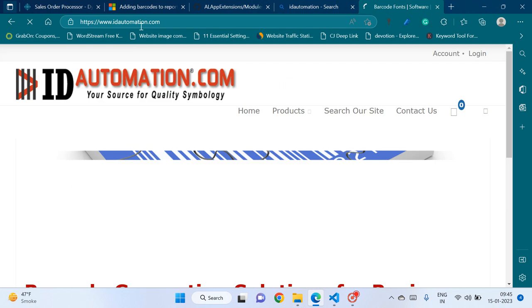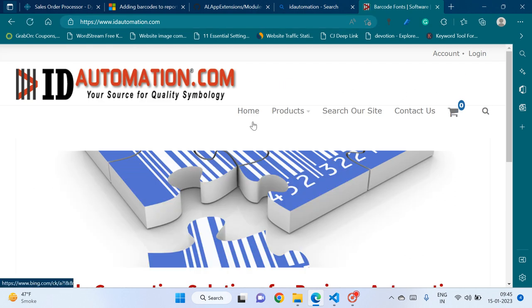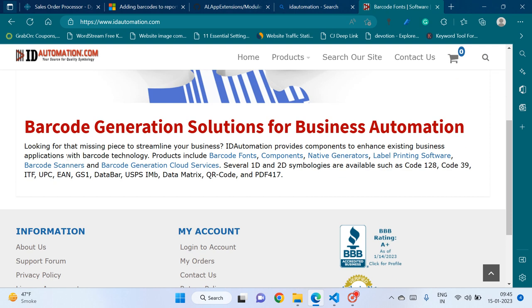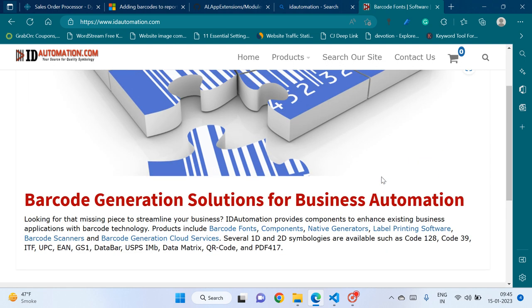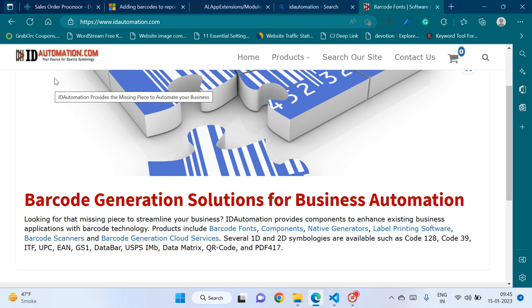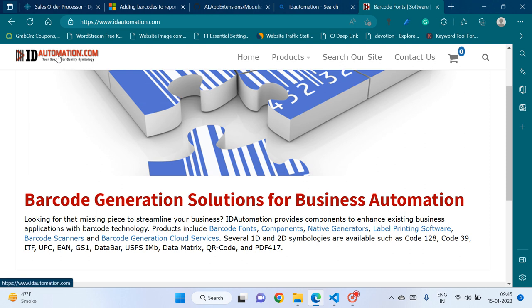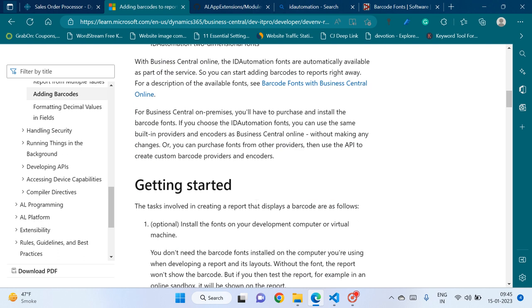ID Automation is one of the font service providers from where you can buy a subscription and download barcode fonts, QR fonts, and all sorts of barcode-related stuff. However, if you already own Business Central cloud, there is no need to buy fonts from ID Automation because Microsoft has already tied up with them, so we get support for these fonts out of the box.